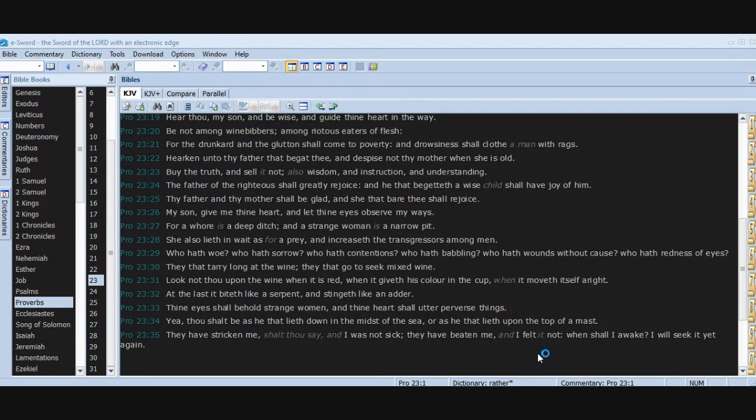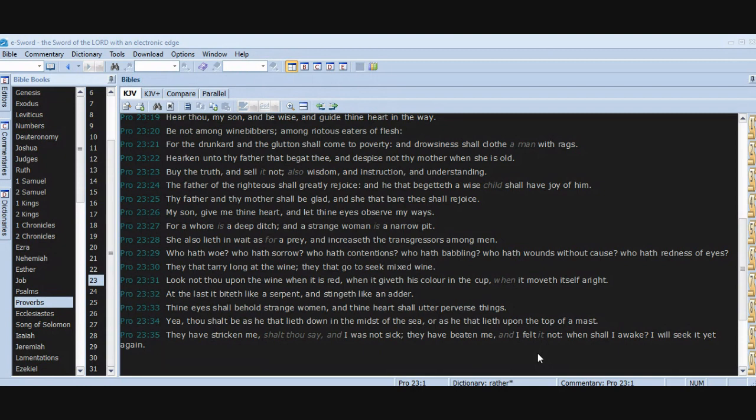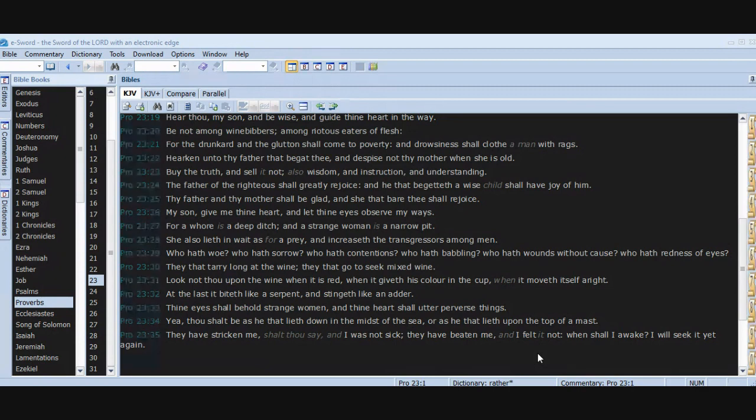Buy the truth and sell it not. Also wisdom and instruction and understanding. The father of the righteous shall greatly rejoice, and he that begetteth a wise child shall have joy of him. Thy father and thy mother shall be glad, and she that bare thee shall rejoice. My son, give me thine heart and let thine eyes observe my ways. For a whore is a deep ditch and a strange woman is a narrow pit. She also lieth in wait as for a prey.